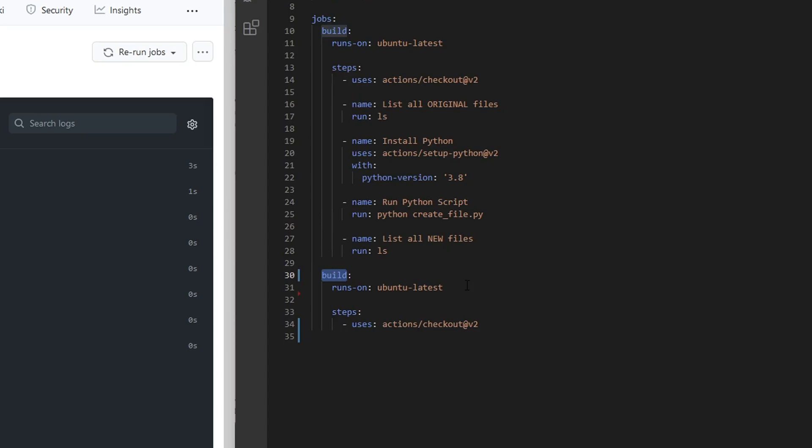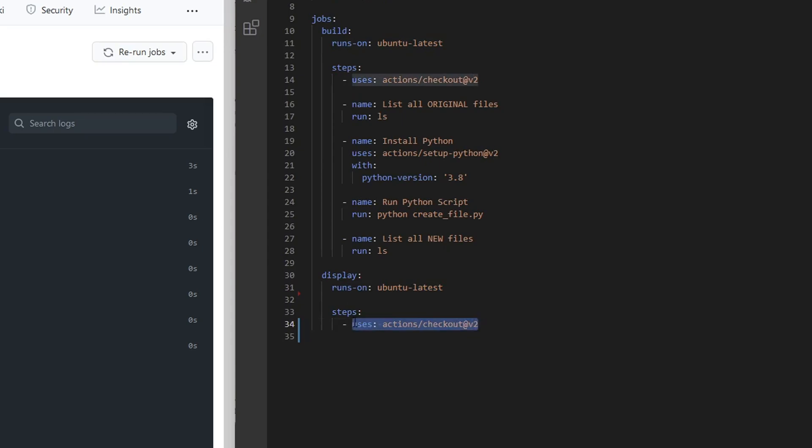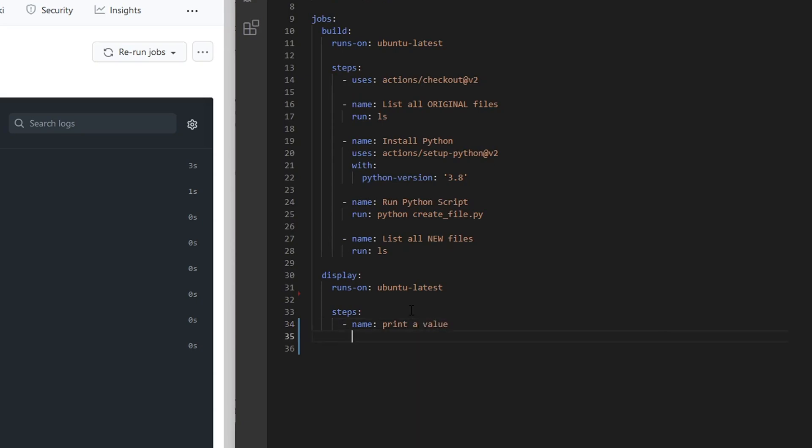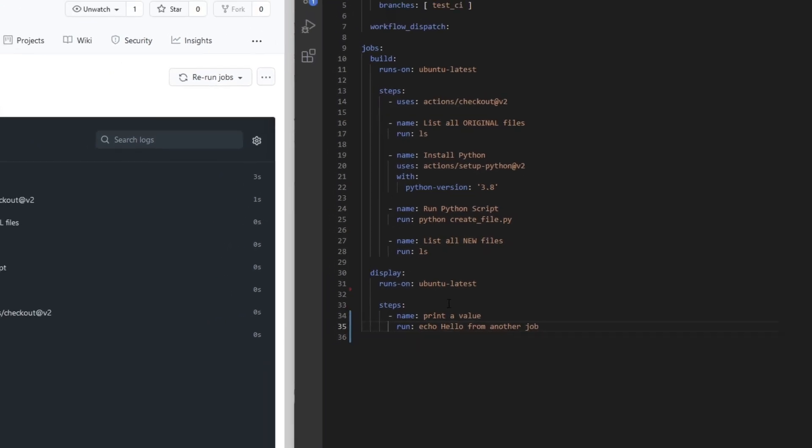let's just say we want to call it something else like display. We'll run this job using the same runner, this Linux Ubuntu latest runner. And in this case, we're just going to do something simple. We're not even going to worry about checking anything out. I'm actually going to do a run command. But what we'll do, we'll give this a name. And we'll say print a value. Again, this is just an example to show you what a different job will look like, the actual steps I'm not too concerned about. And what we'll do is we'll use the run action and say echo hello from another job. Save.